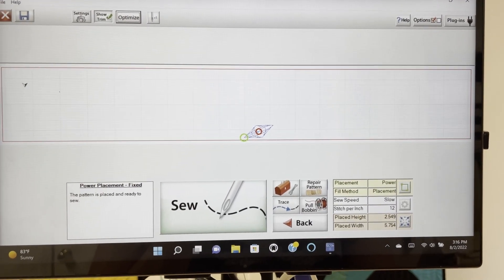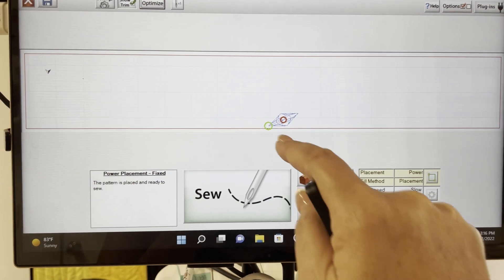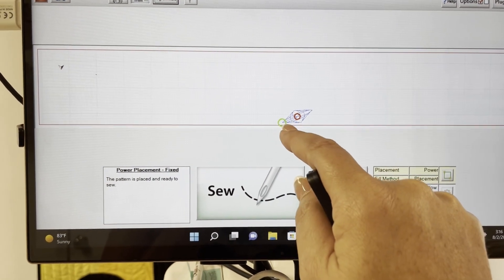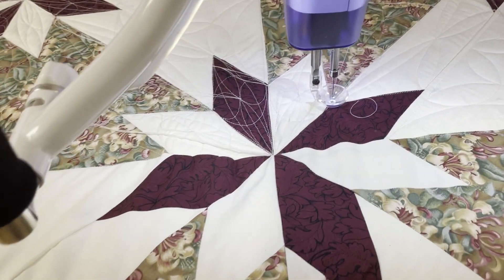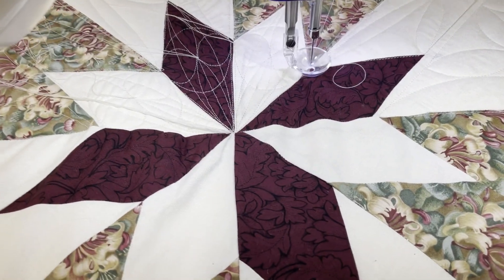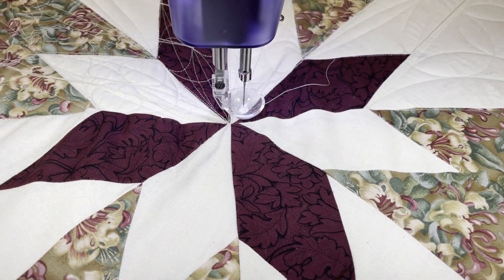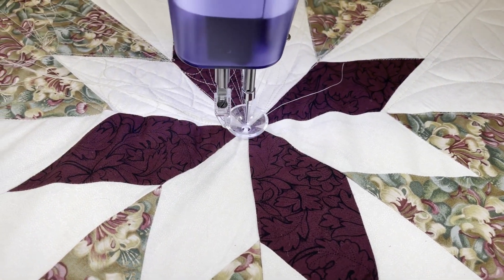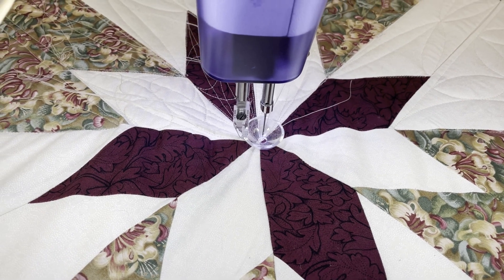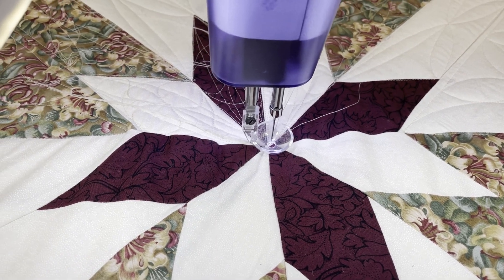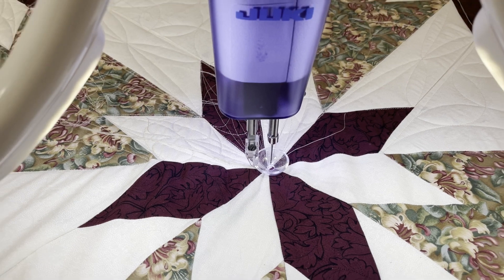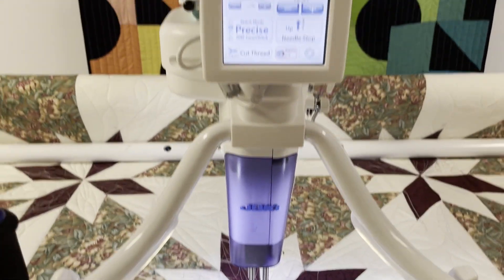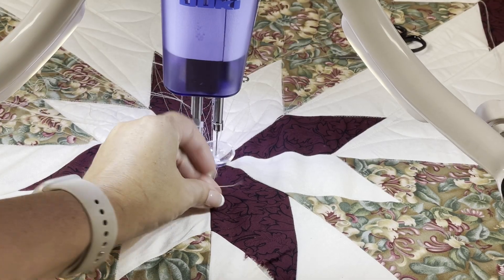You'll notice that our stitching point is on the bottom left-hand corner of our shape, and that's our starting point. So I'm going to manually move the head of my long arm towards that spot and line up where my needle would land to that position. Now you can let the computer do this for you, but I like to go ahead and pull my bobbin thread up before the stitching begins.